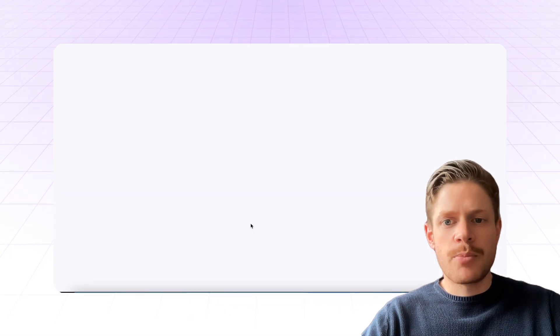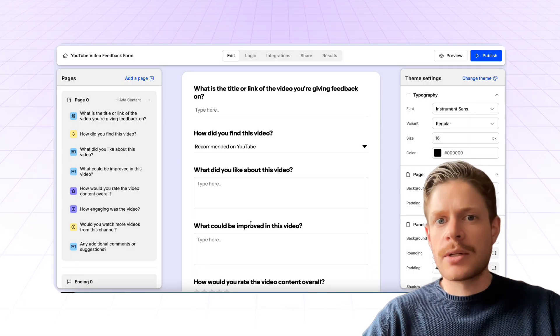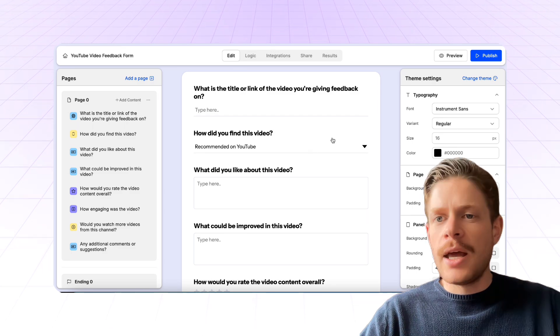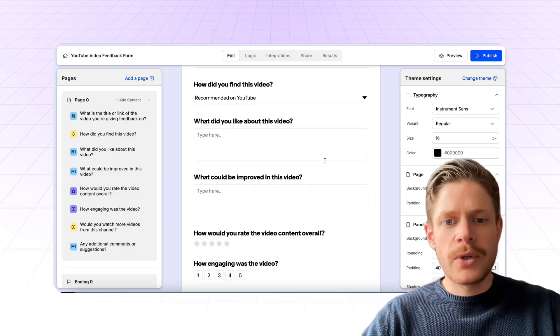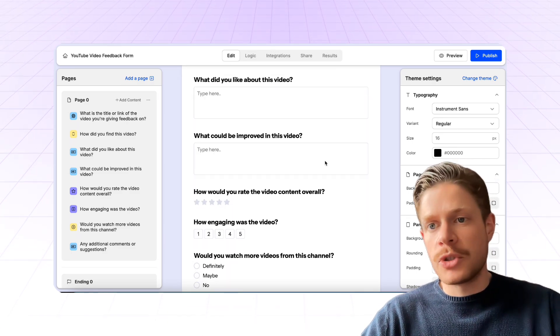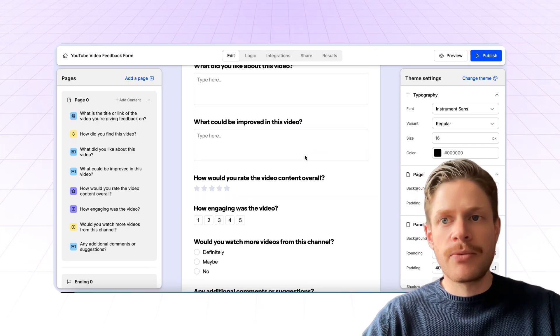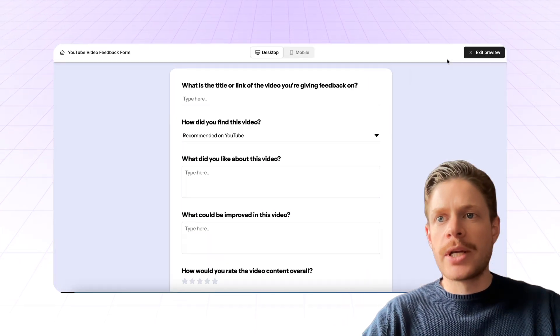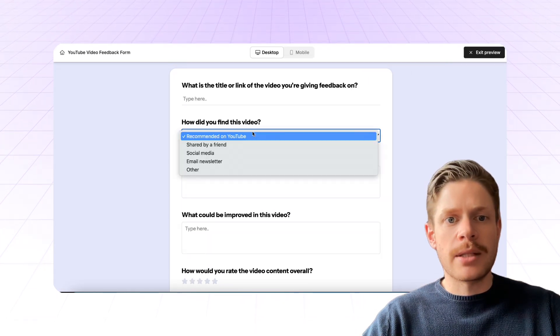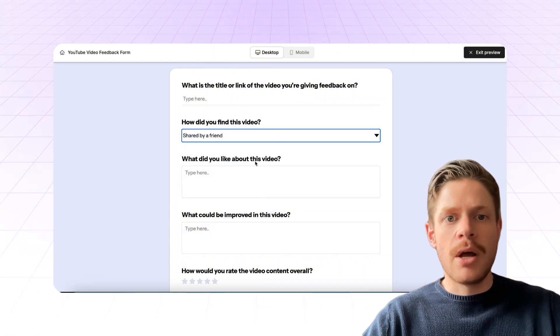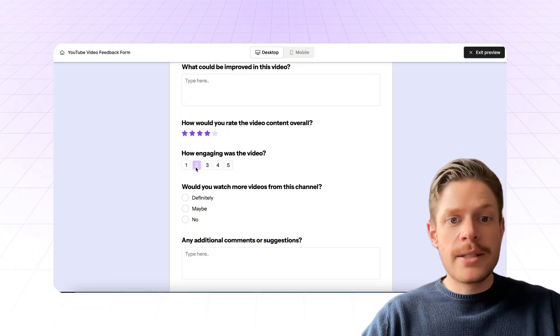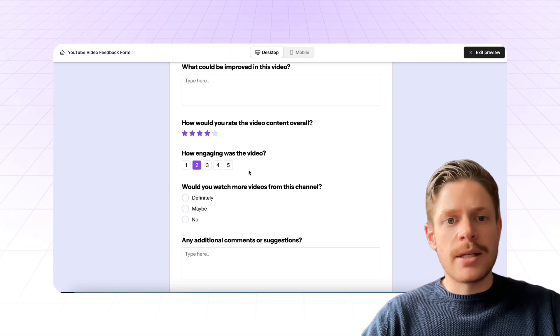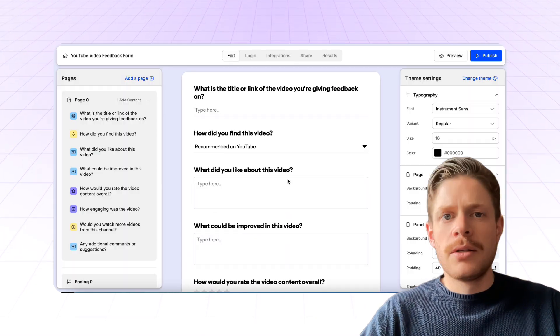So we have this preview link right here. We can just click on that. And as you can see, we have the form with the questions that we got suggested by ChatGPT in the right format. We can go ahead and press preview here so that we can test it out. So we have that dropdown on how we found the video. We have our ratings, scale ratings, star ratings, you name it.